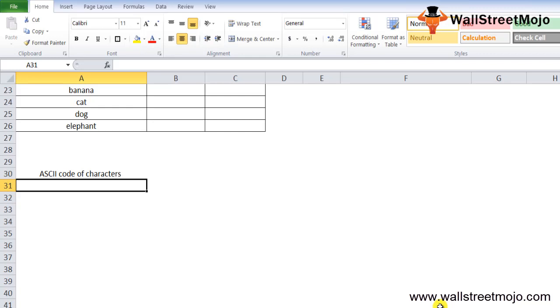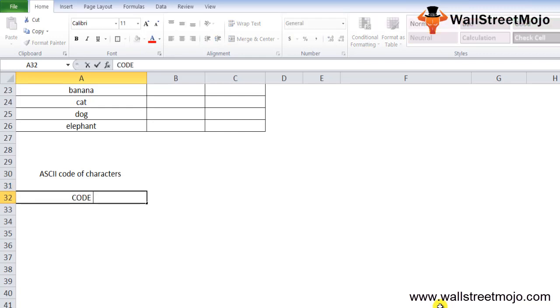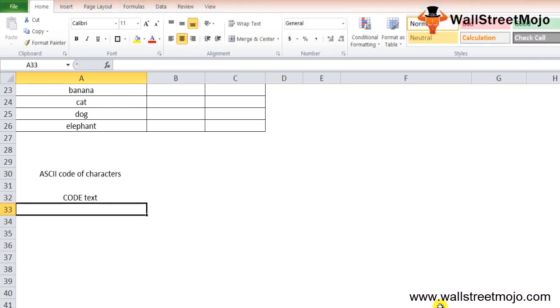ASCII stands for American Standard Code for Information Interchange, and it is an encoding standard for characters for electronic exchange. The CODE function is categorized as a text function in Excel. It returns the corresponding numerical ASCII value of characters, but the CODE function is not much popular among the Excel community.